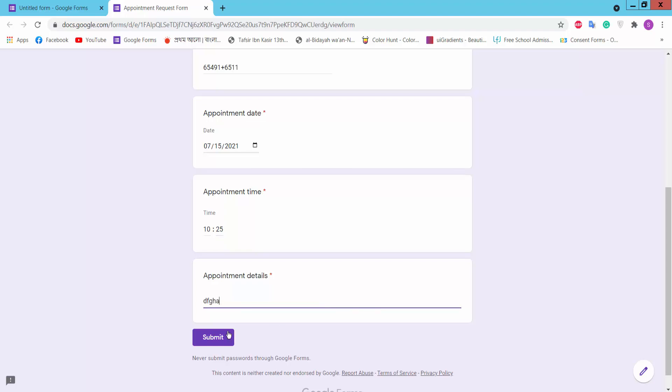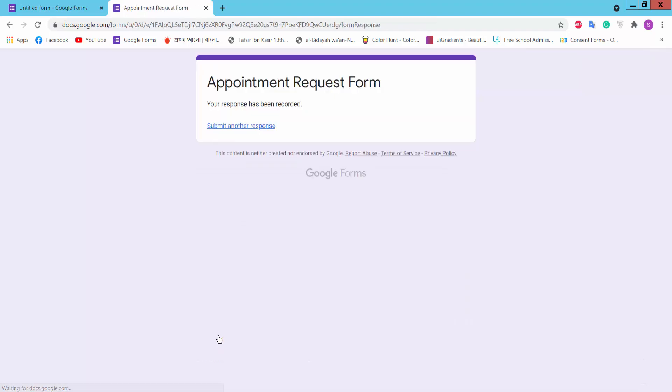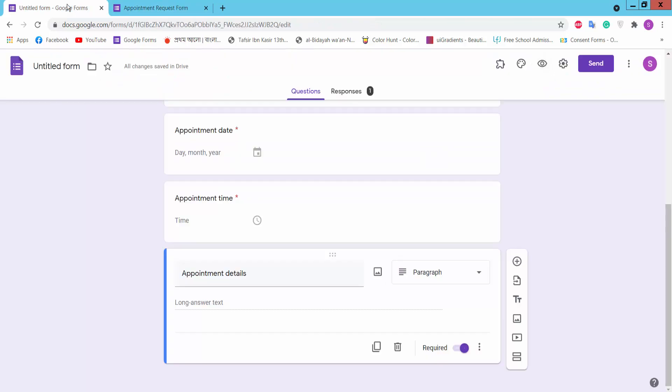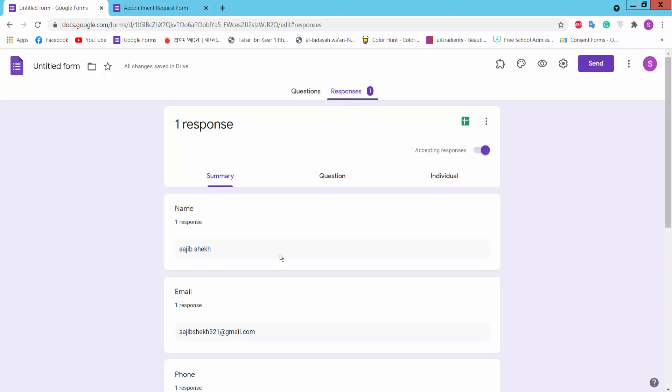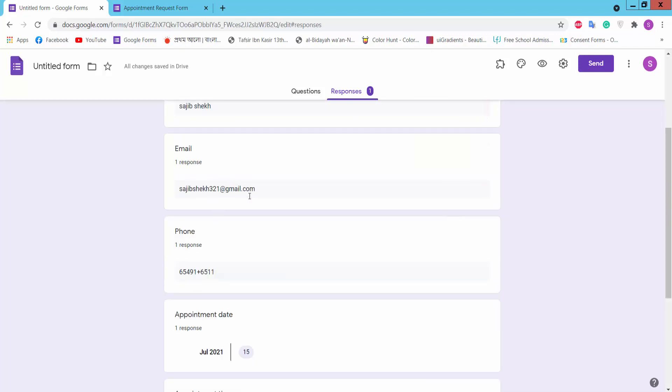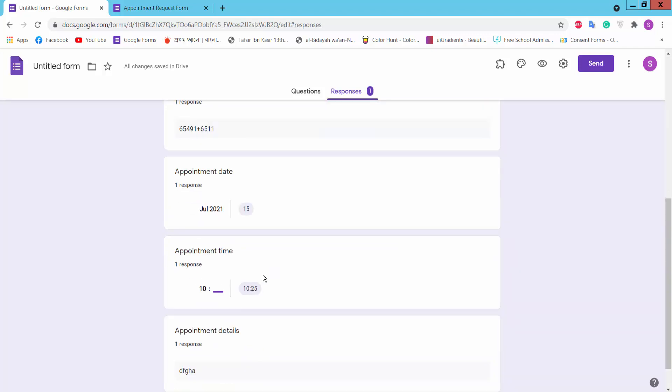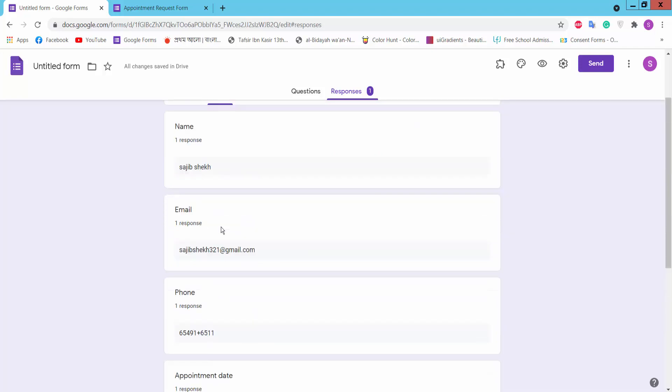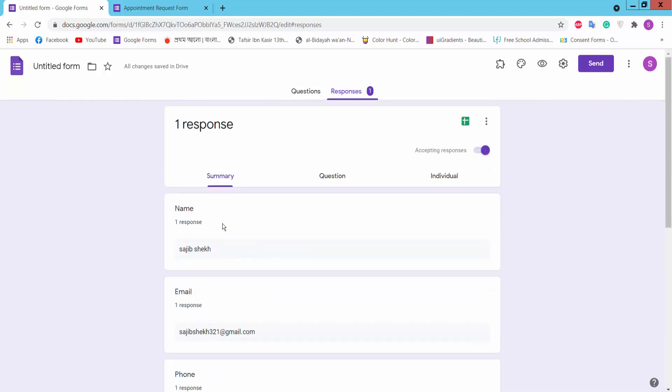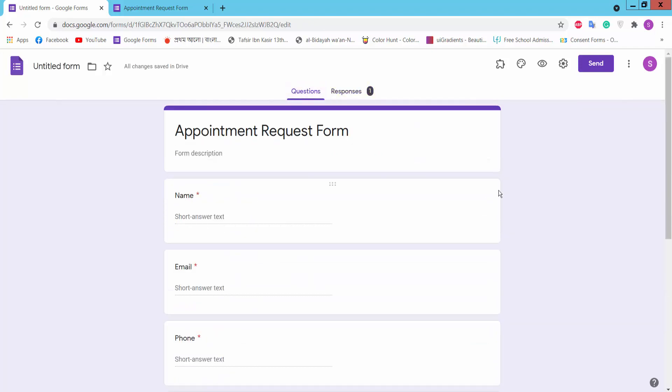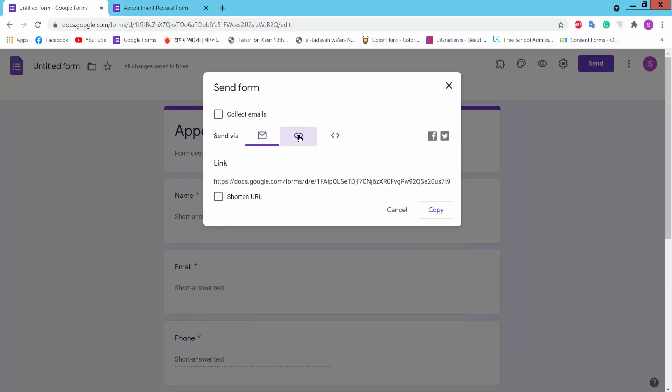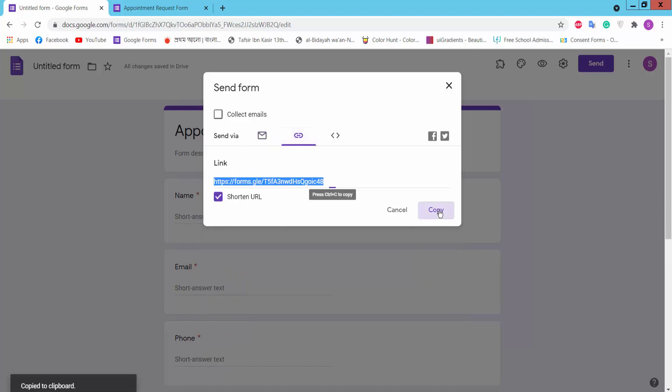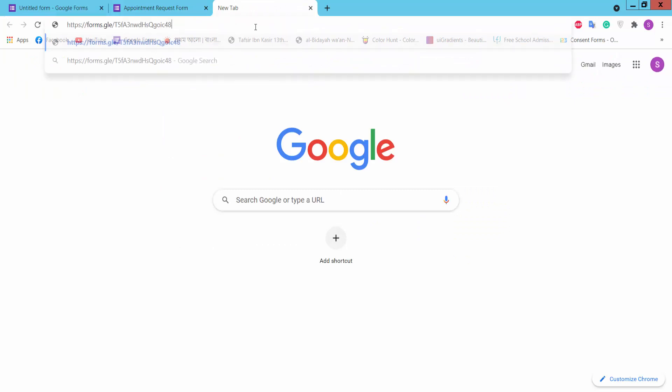Okay, you can see by clicking Responses who submitted your form, their name, email, and other details. And you can send this form via email by clicking the Send option, or you can create a short URL and share this URL with anyone as you like.